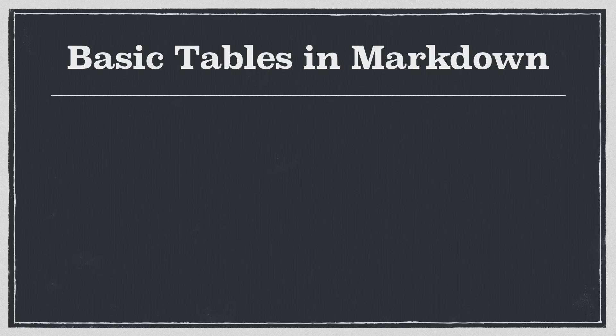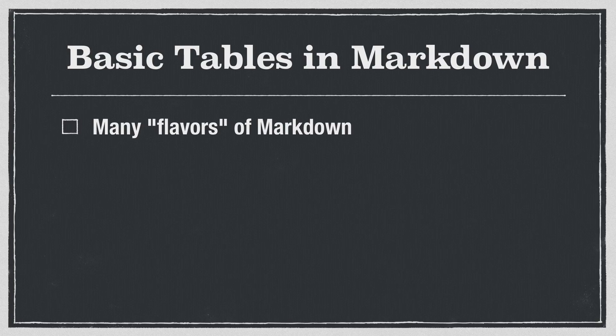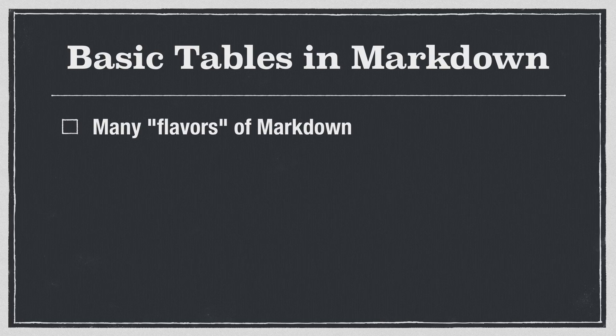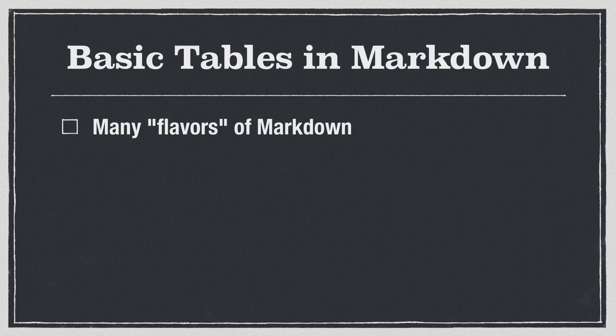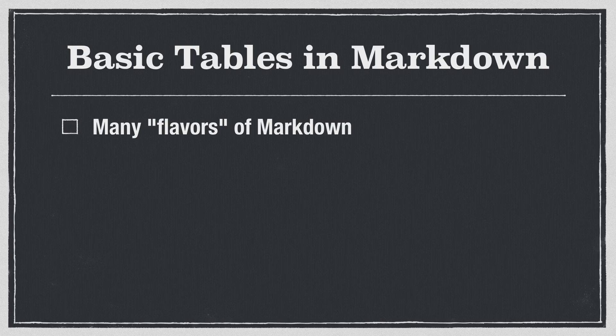I want to start with showing you how to design basic tables in Markdown. But before I do that, I just want to make a quick point. You'll remember in previous videos that I said that there are several different flavors of Markdown, that is, slight variations in the syntax. Now some of these flavors, in fact the original Markdown, don't support tables.